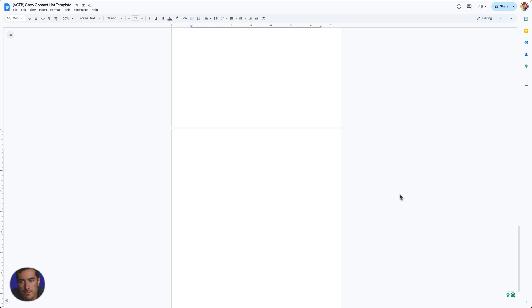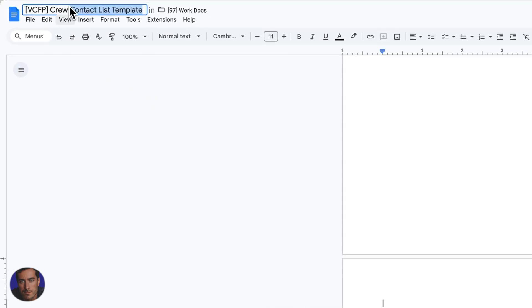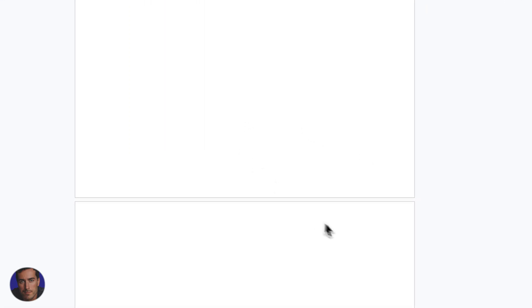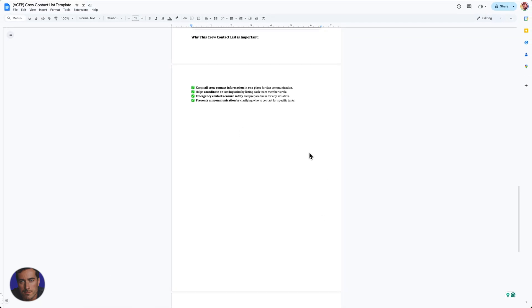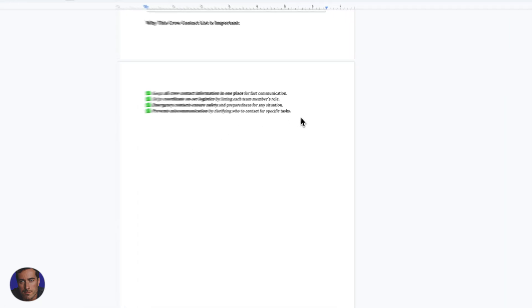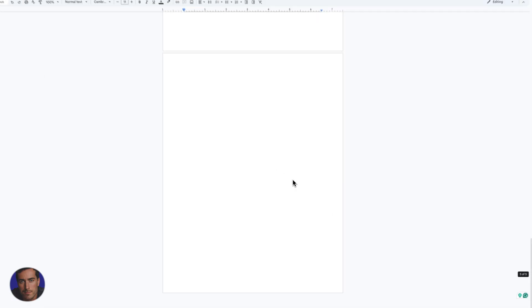This is Matt and this is a video on how to delete a page in Google Docs. I'm right here in Google Docs on a random document. As you can see, I've got the end of the content here, then a space, which is fine, but then there's this random extra blank page here.